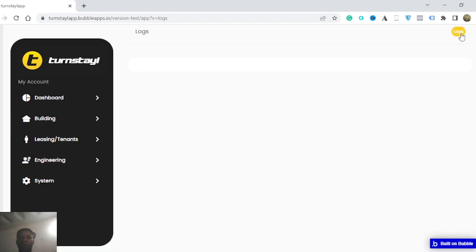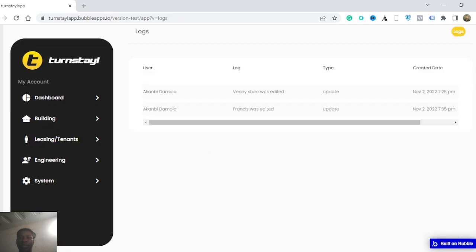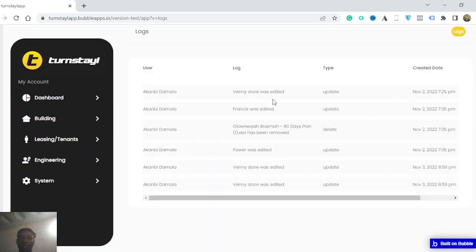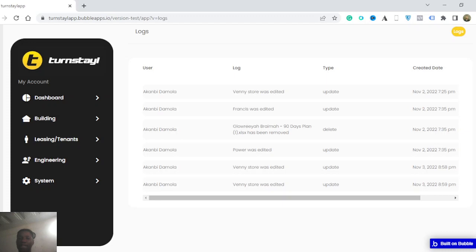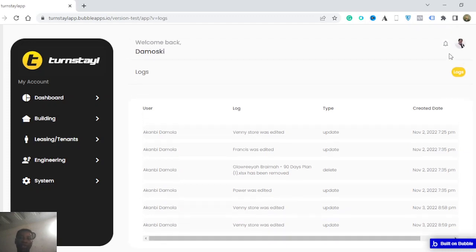And then you have logs that just gives you information about whose editing was on the platform, what type of edit it is, and the dates of the edits so that you can just track some things.